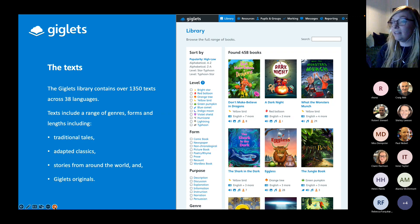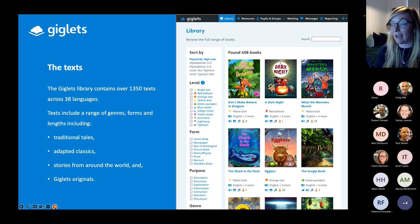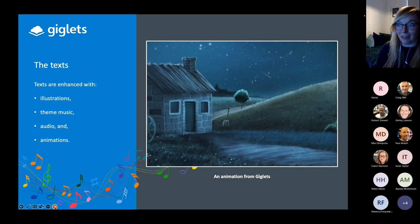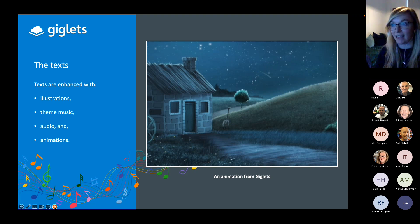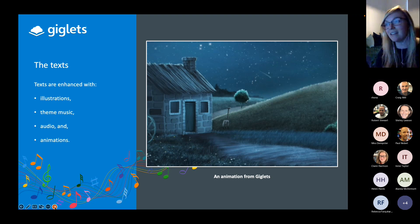Within the library you'll find lots of different text types — fiction and non-fiction — including traditional tales, adapted classics, stories from around the world, and Giglets originals, which are exclusive to Giglets and often turn out to be our most popular texts. We add features to engage learners and help them better understand the text — including illustrations, theme music, audio, and animations. The theme music is absolutely my favourite feature — it's a hugely powerful tool for drawing readers in, getting them excited about what they're going to read, and helping them understand the overall theme and emotion of the text.